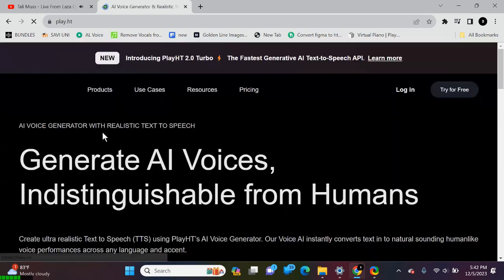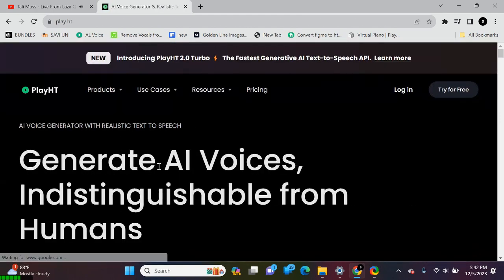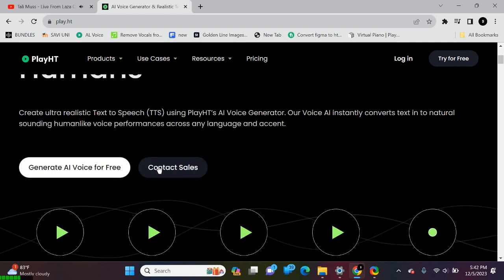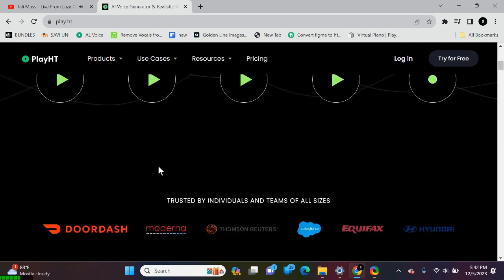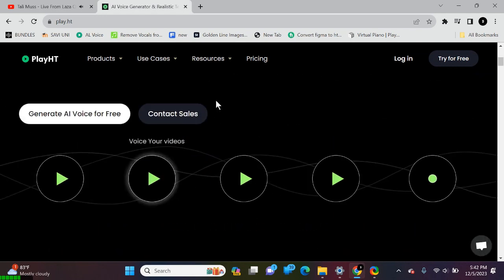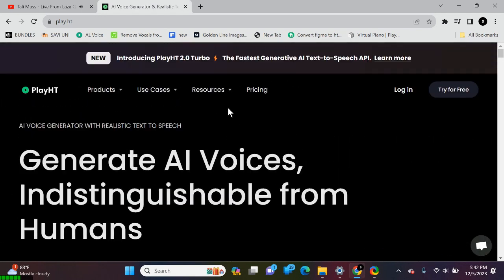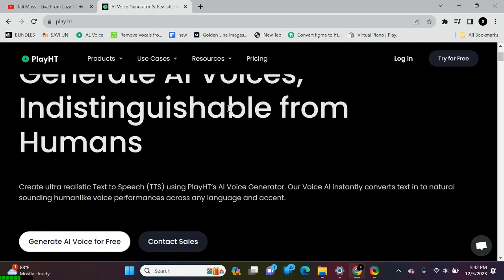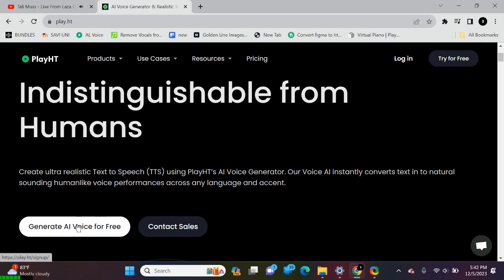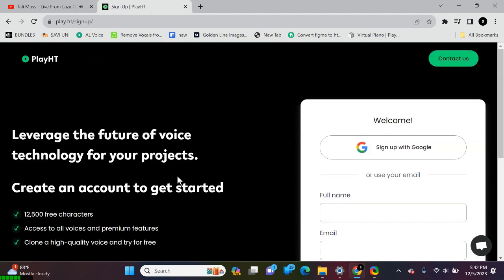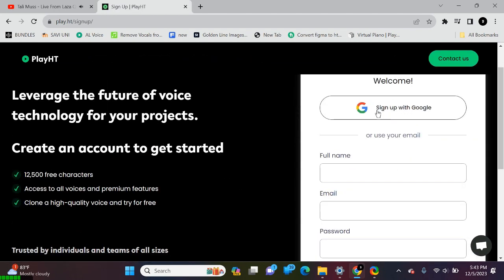Here we are on the home page of PlayHT, a simple yet powerful platform for transforming text into natural-sounding voices. Now, click Generate AI Voice Free button, but before we go any further, let's sign up for an account.